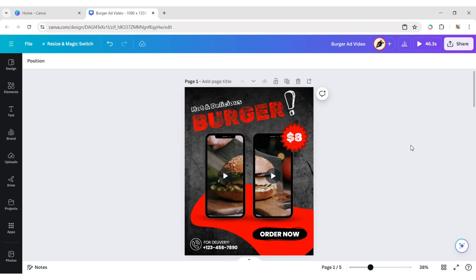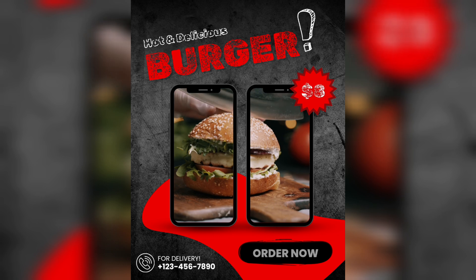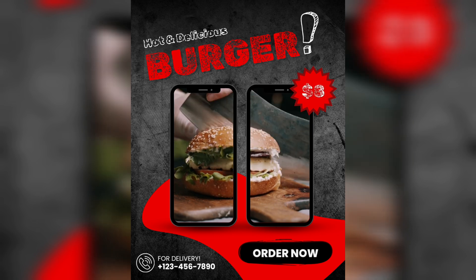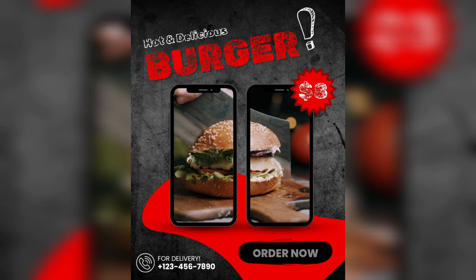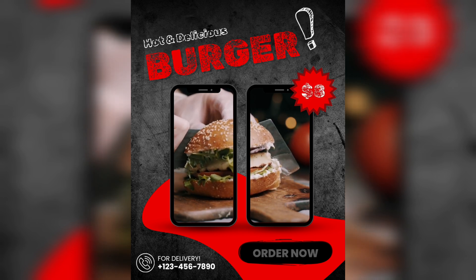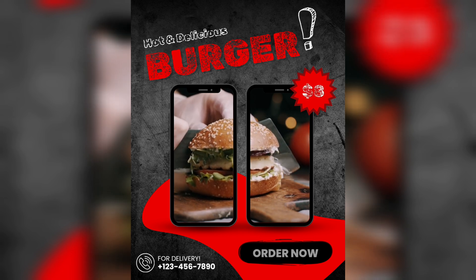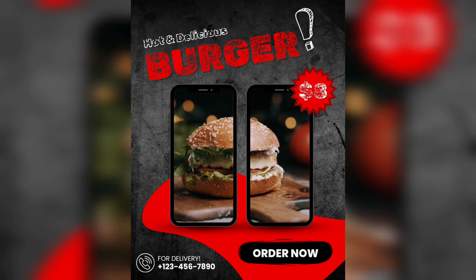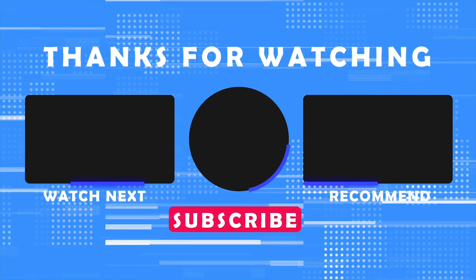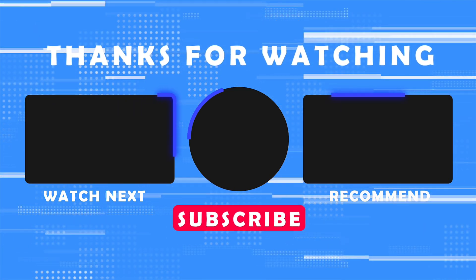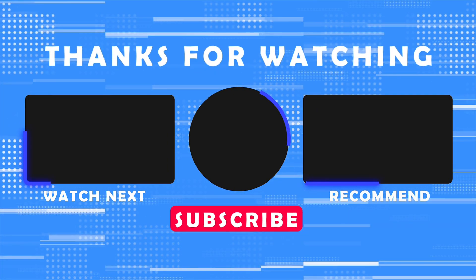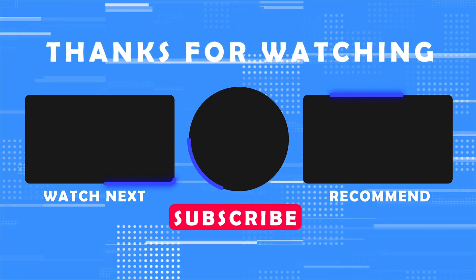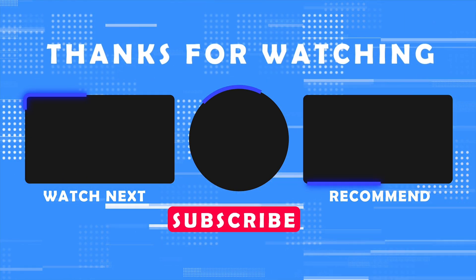Your video ad is ready. Let's check it out. Thank you for joining me in this video. If you found it helpful, don't forget to give it a thumbs up and subscribe for more content like this. If you have any questions, feel free to leave your comments, and I'll see you in the next video.